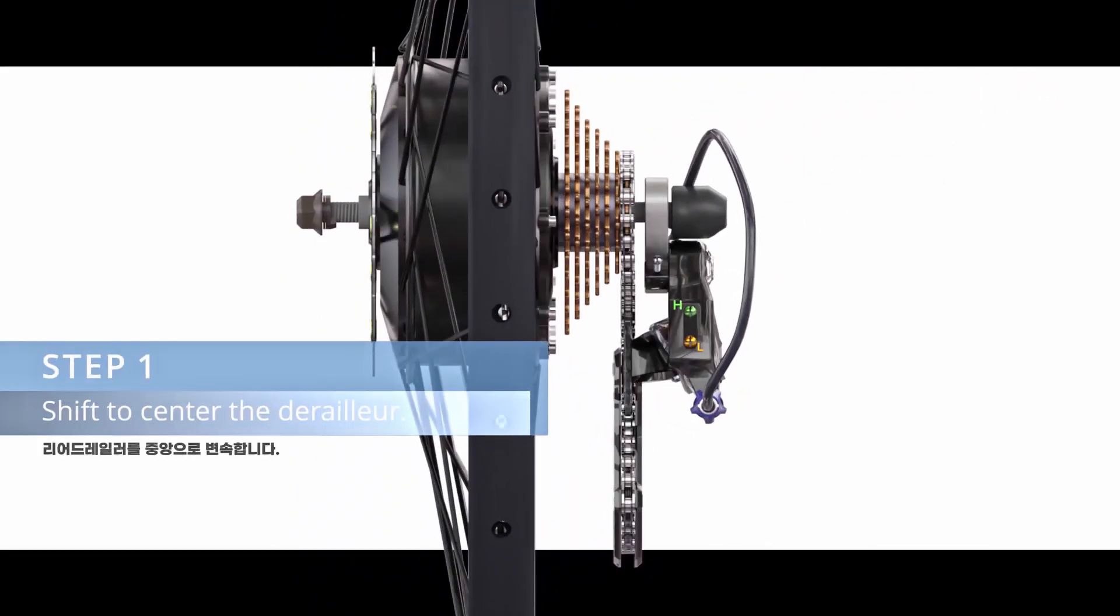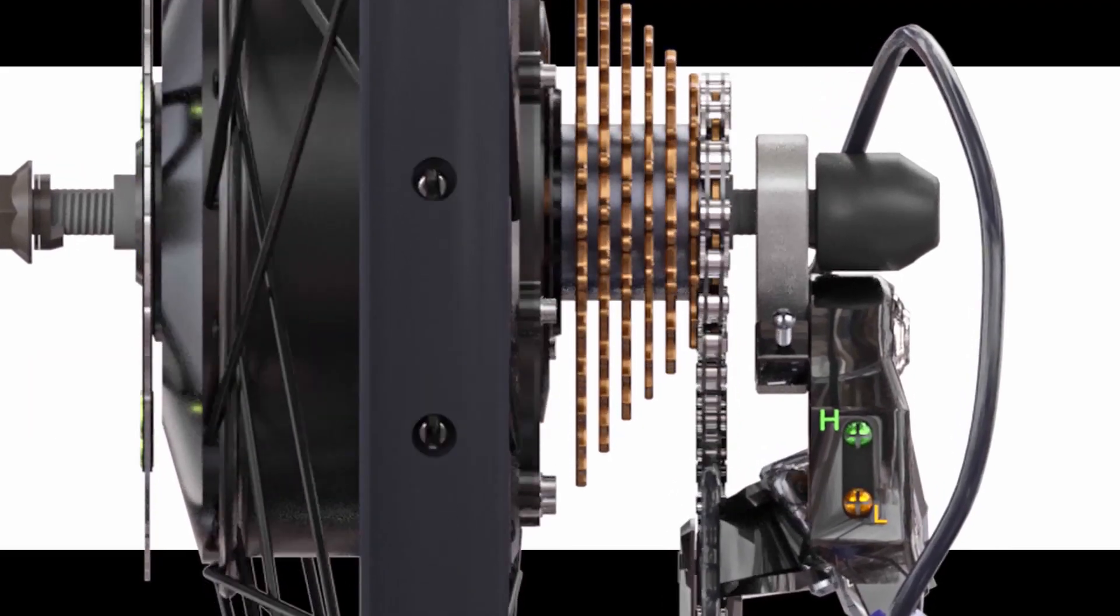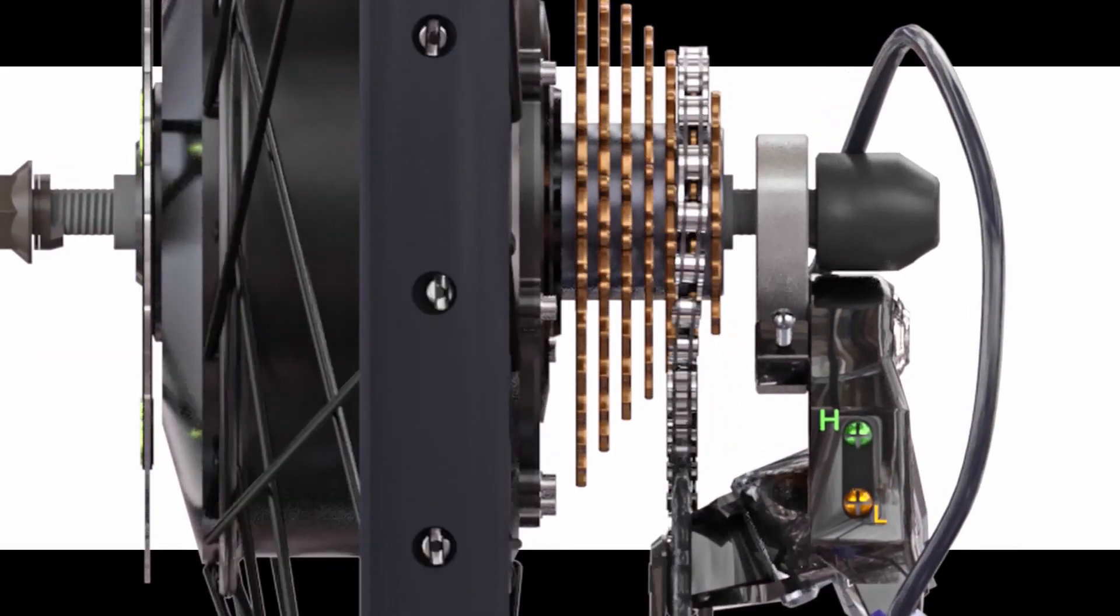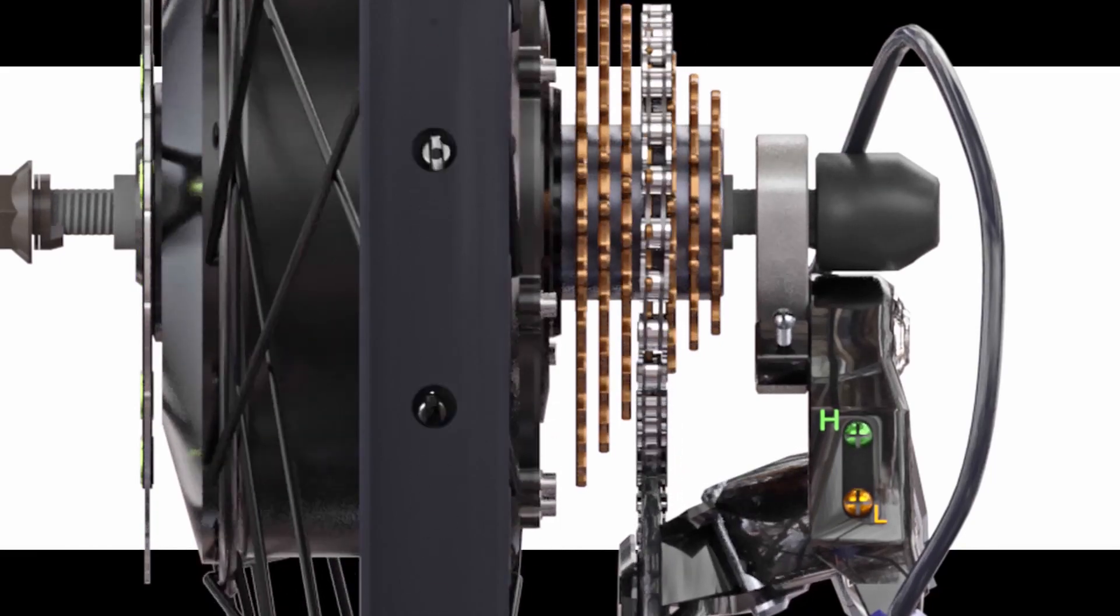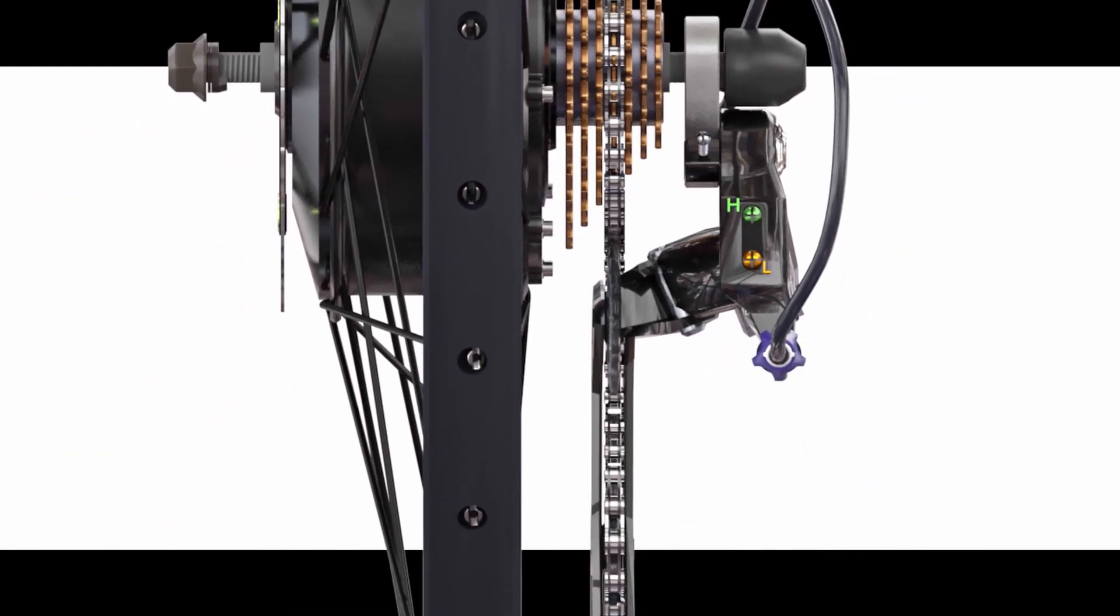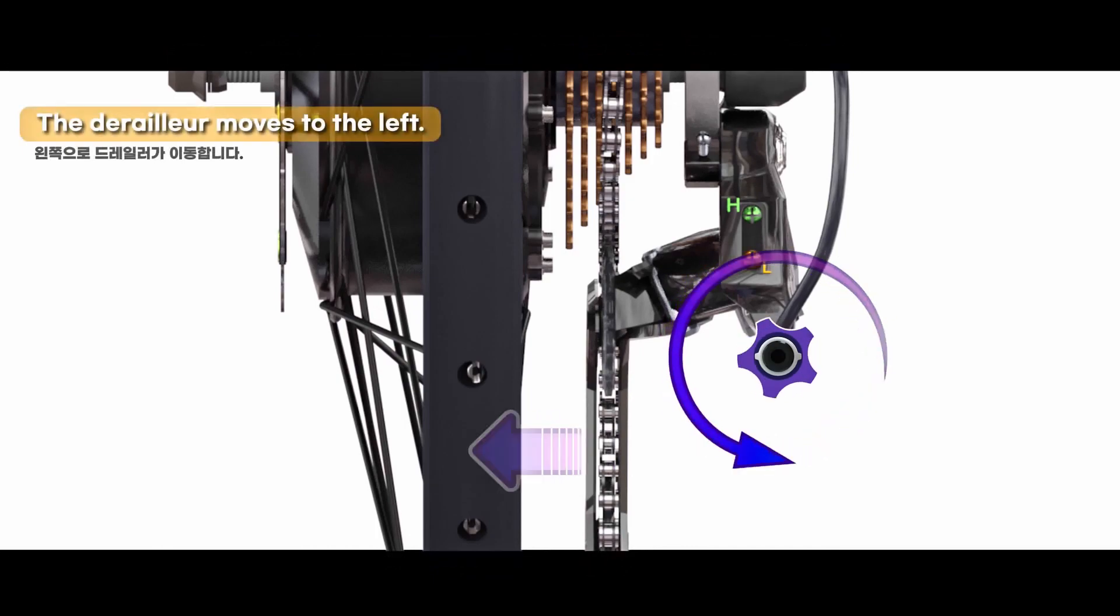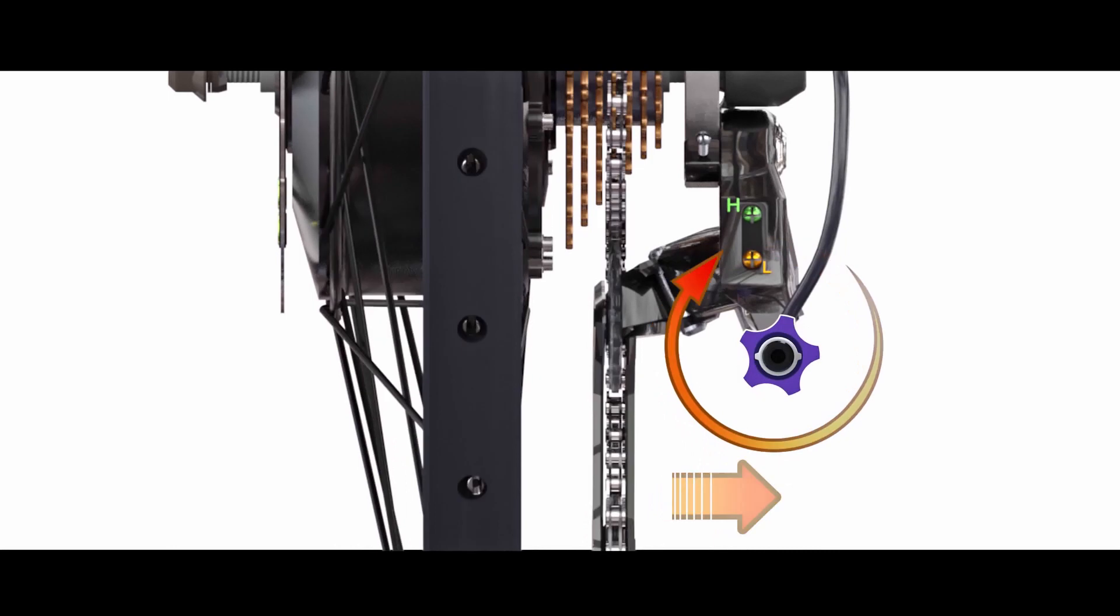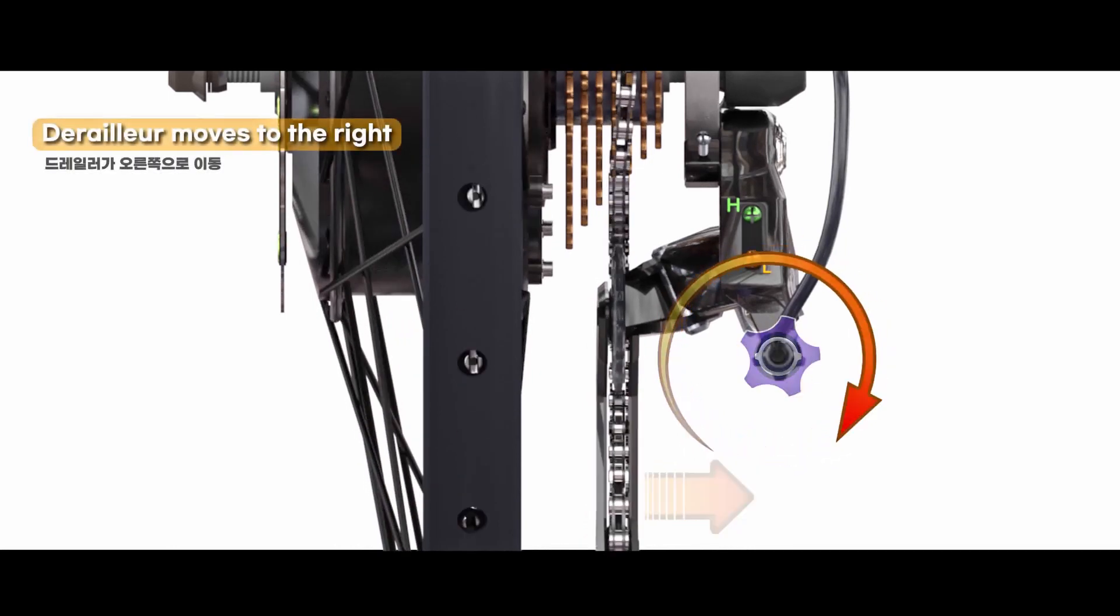Step 1: Shift and put the rear derailleur in mid-speed gear. Step 2: Ready to turn the barrel to align the derailleur. Turning the barrel counterclockwise aligns the chain line to the left. Turn the barrel clockwise to align the chain line to the right.